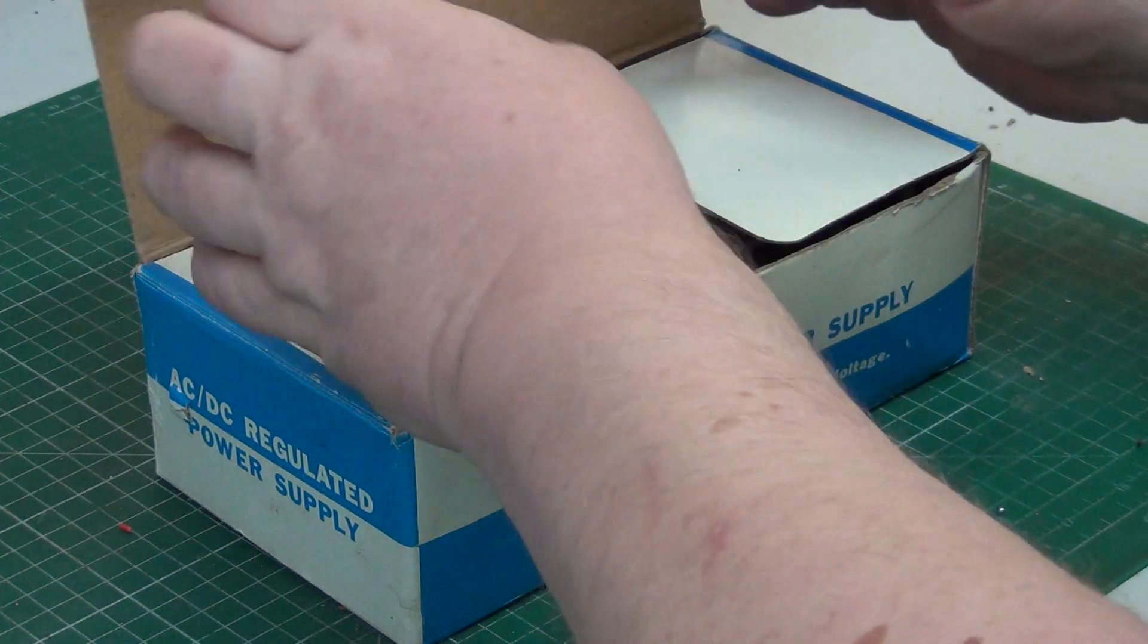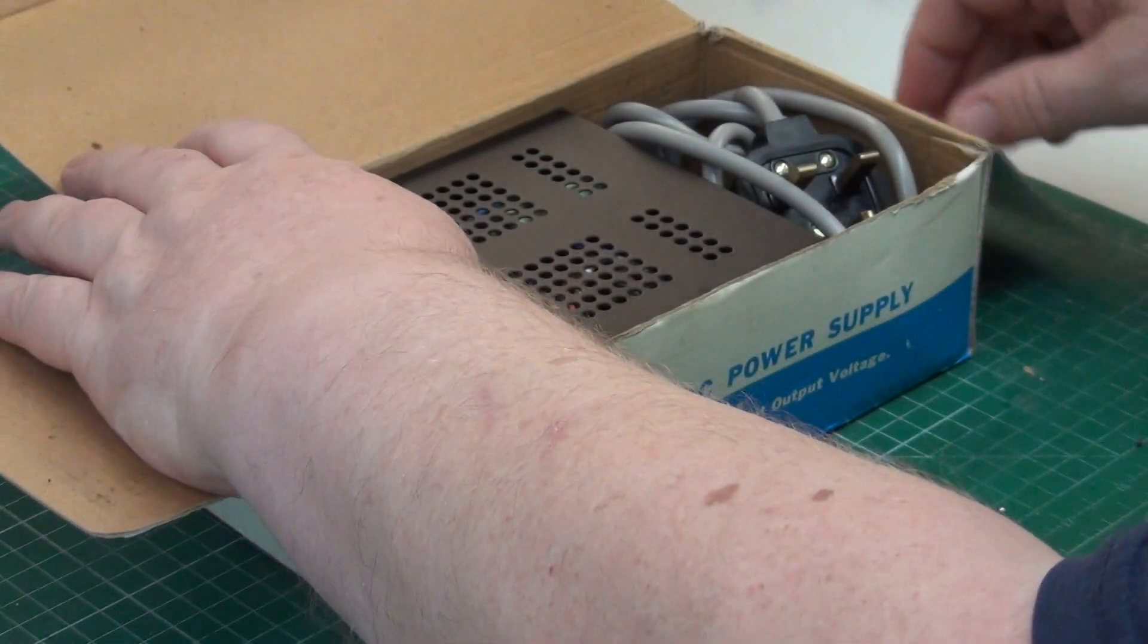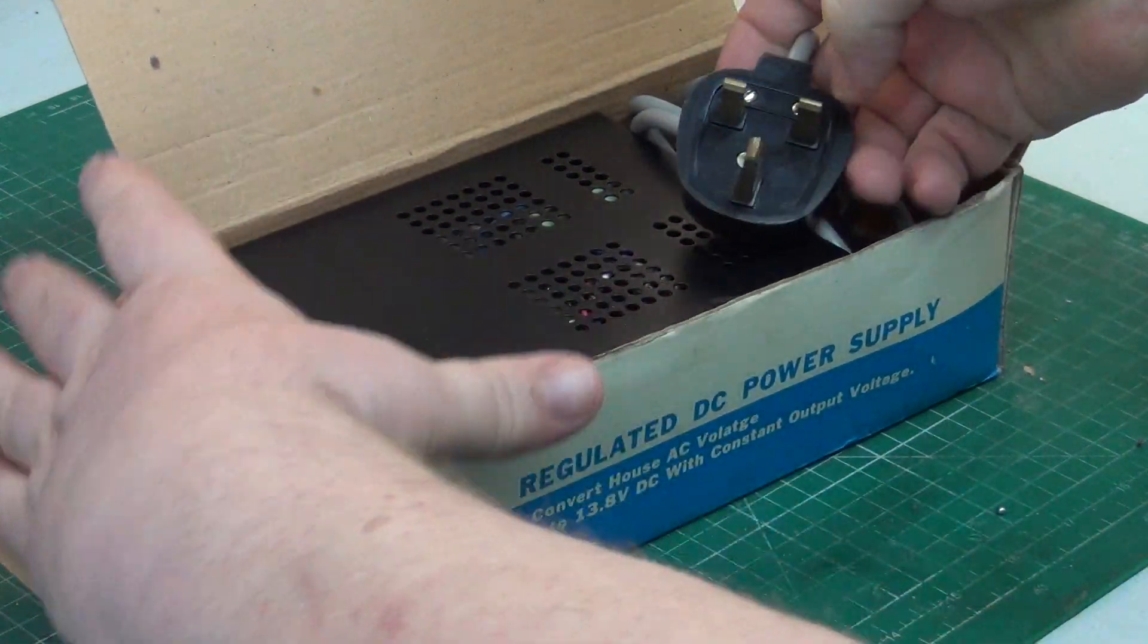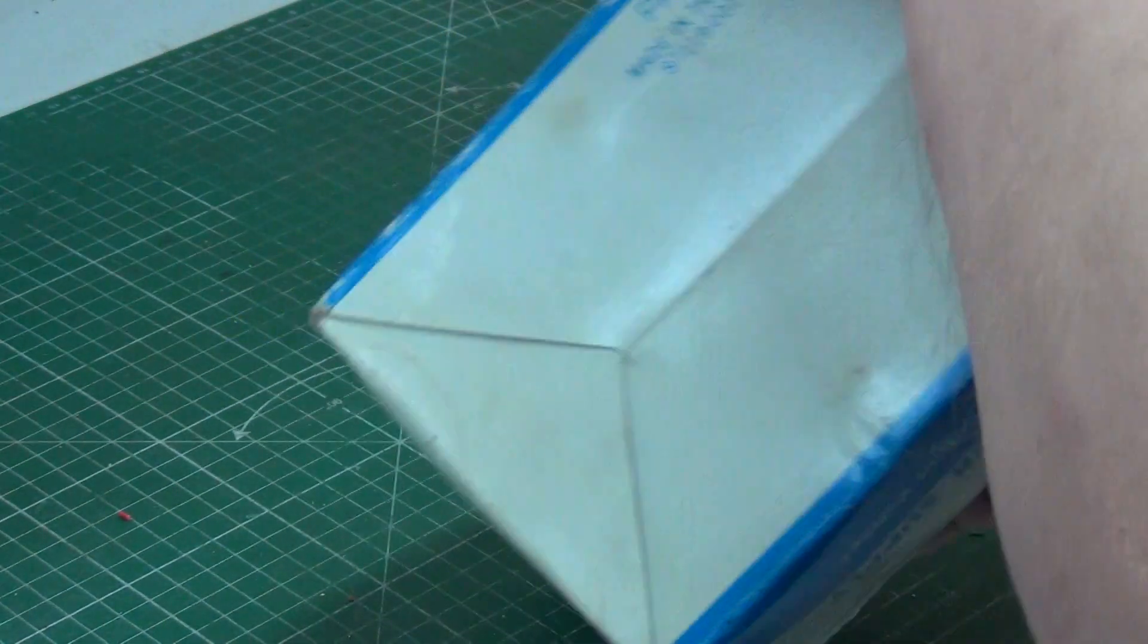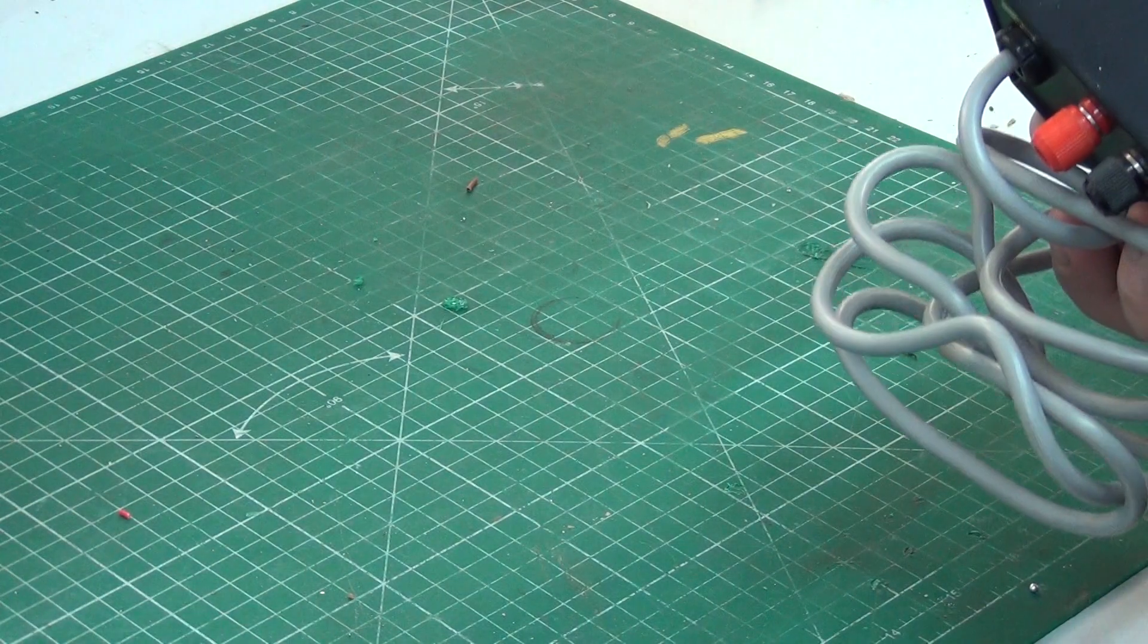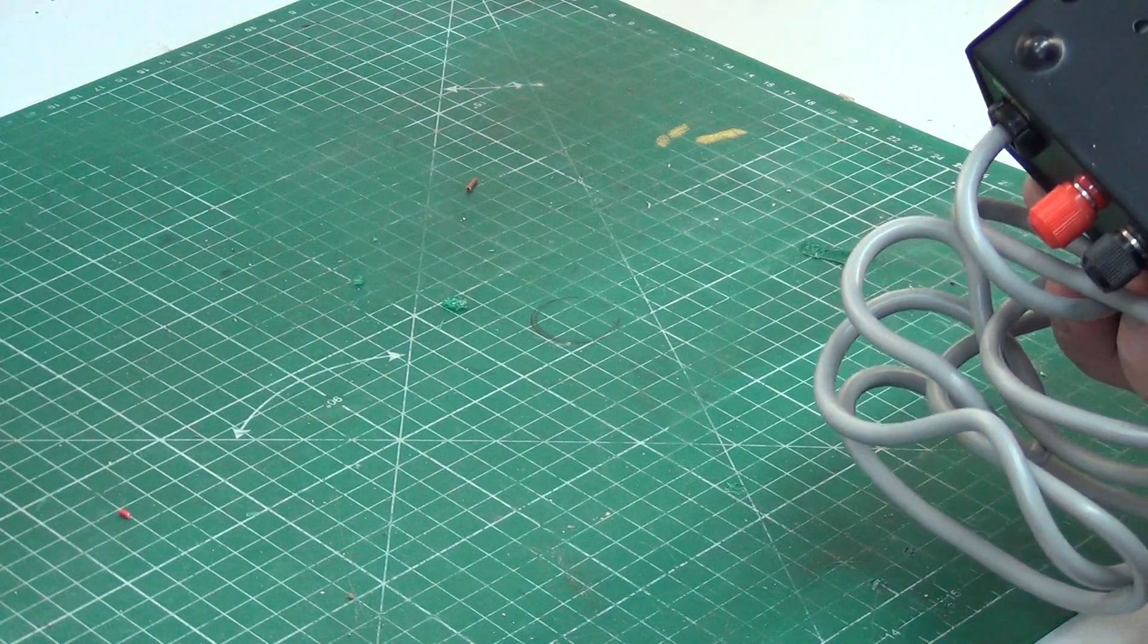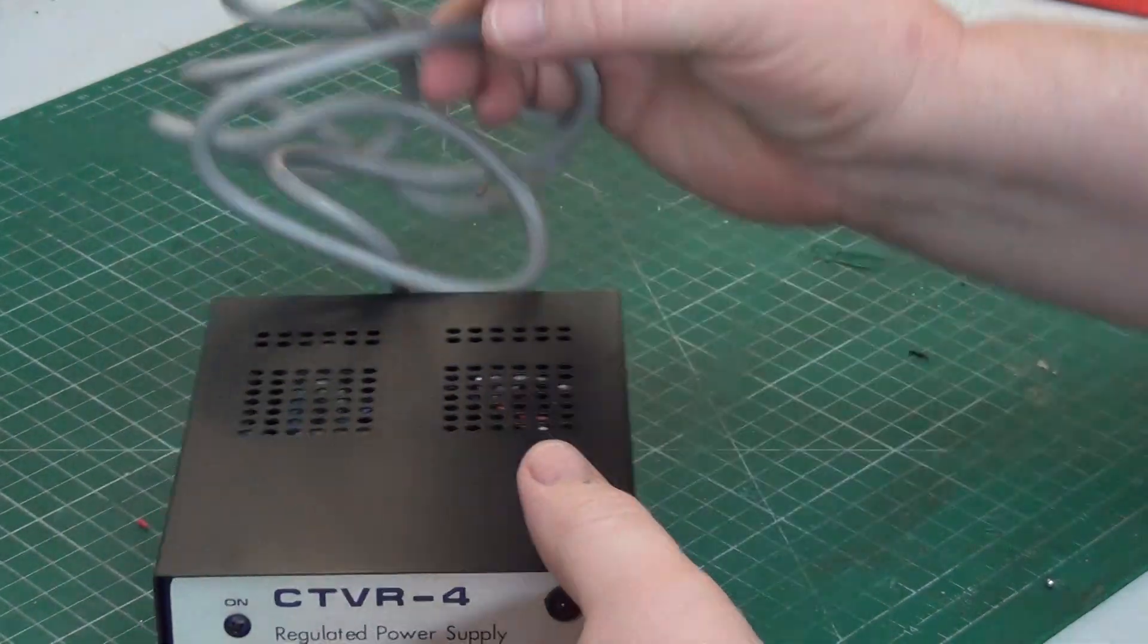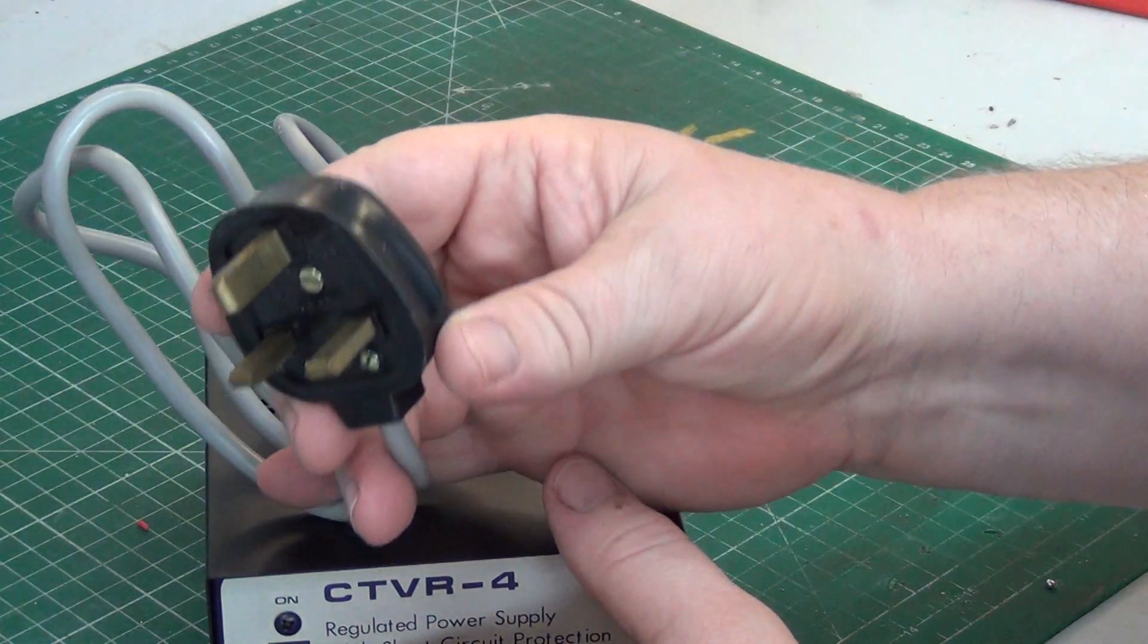One brand new banned power supply. Yes, and you see CTVR4 with a plug that's no longer legal.